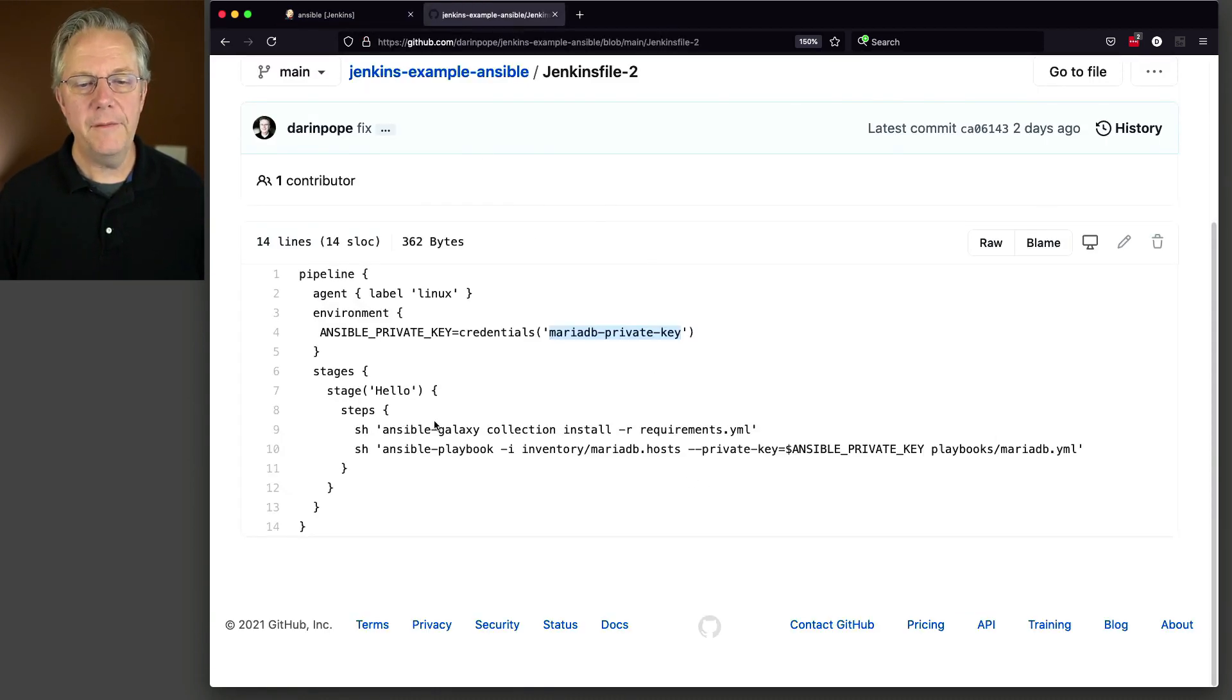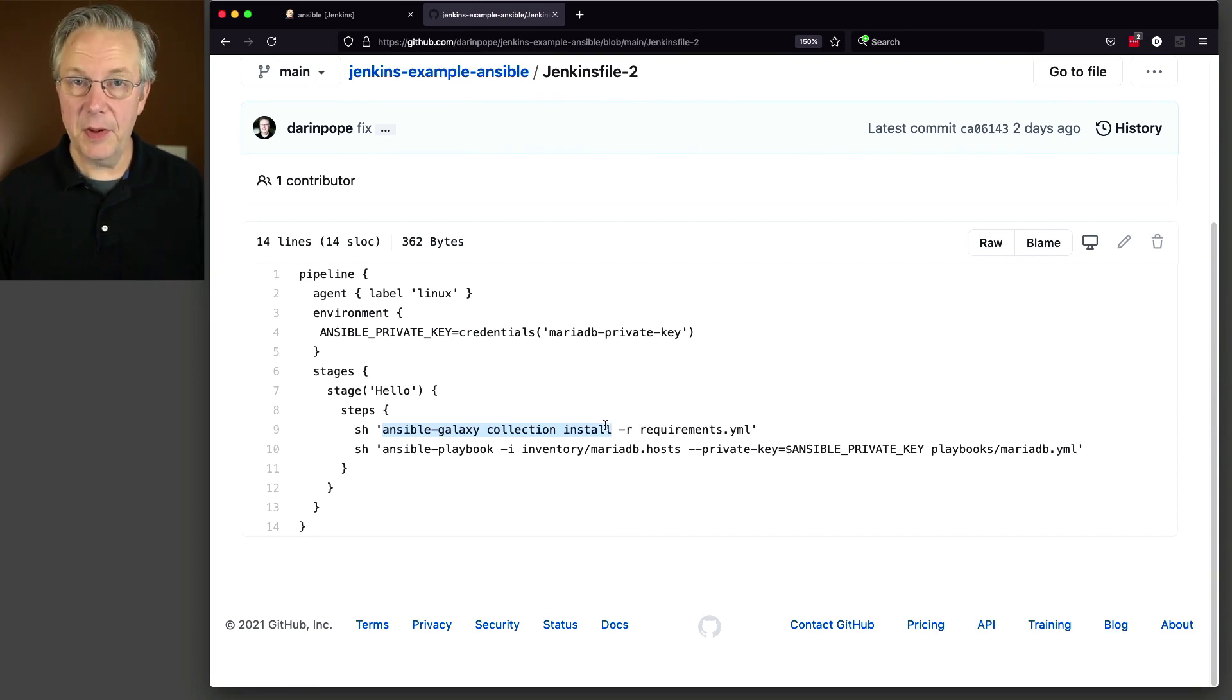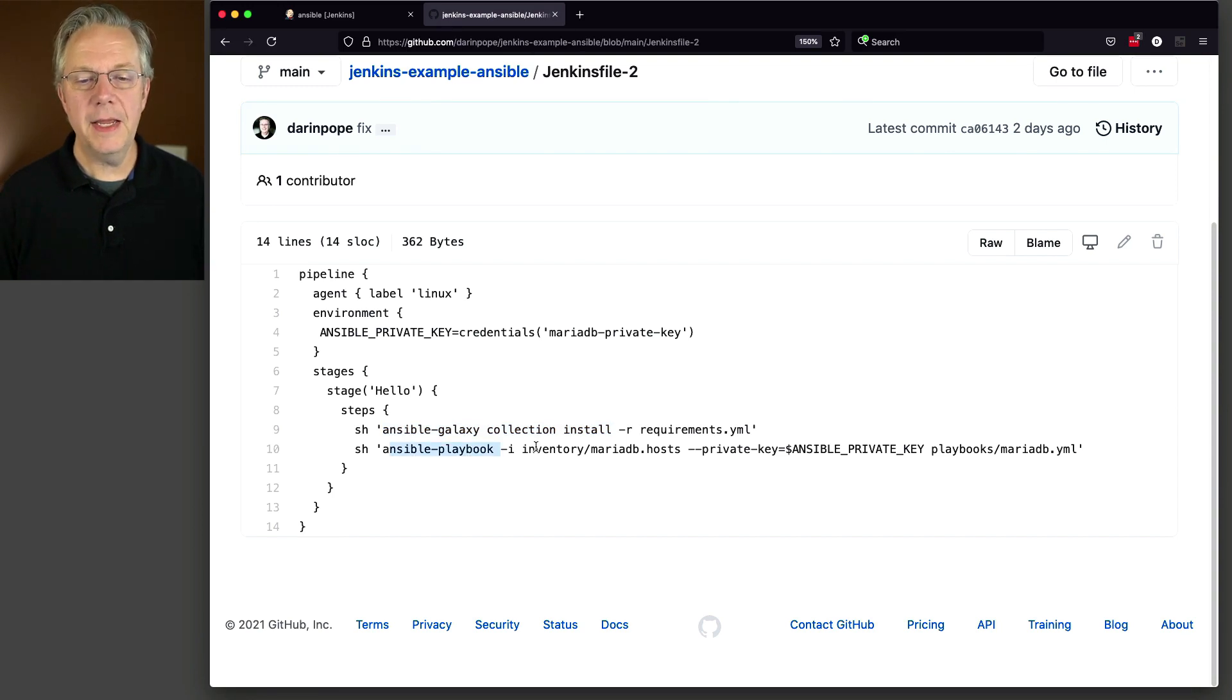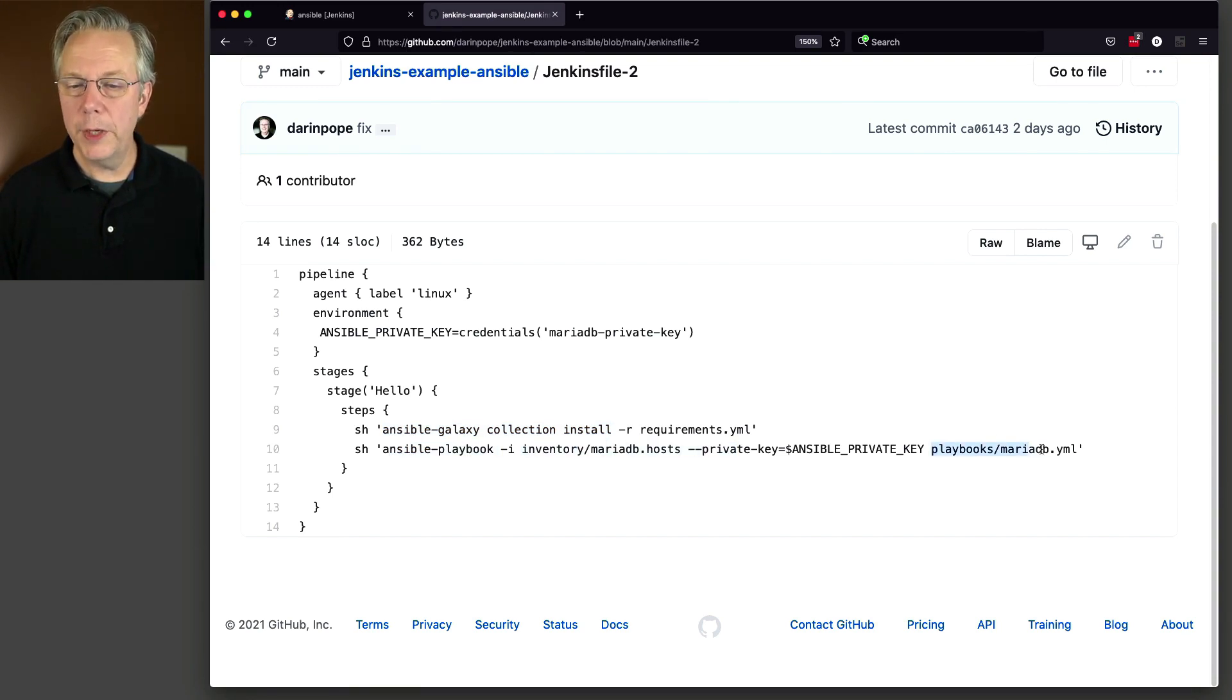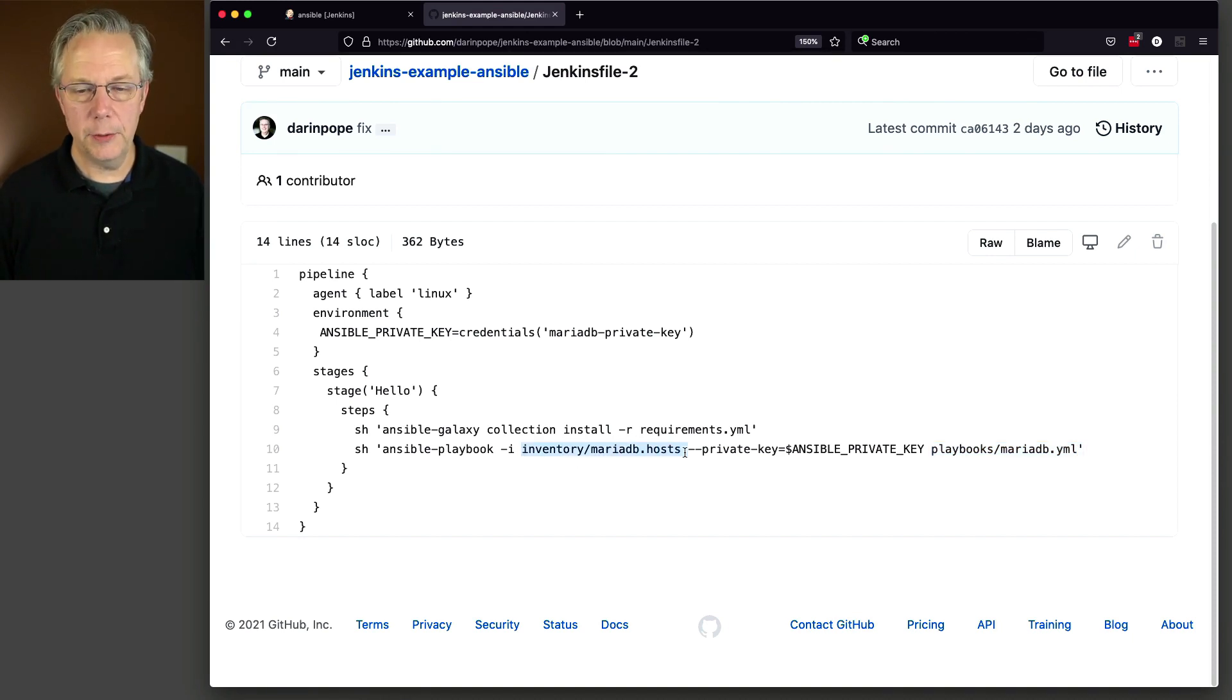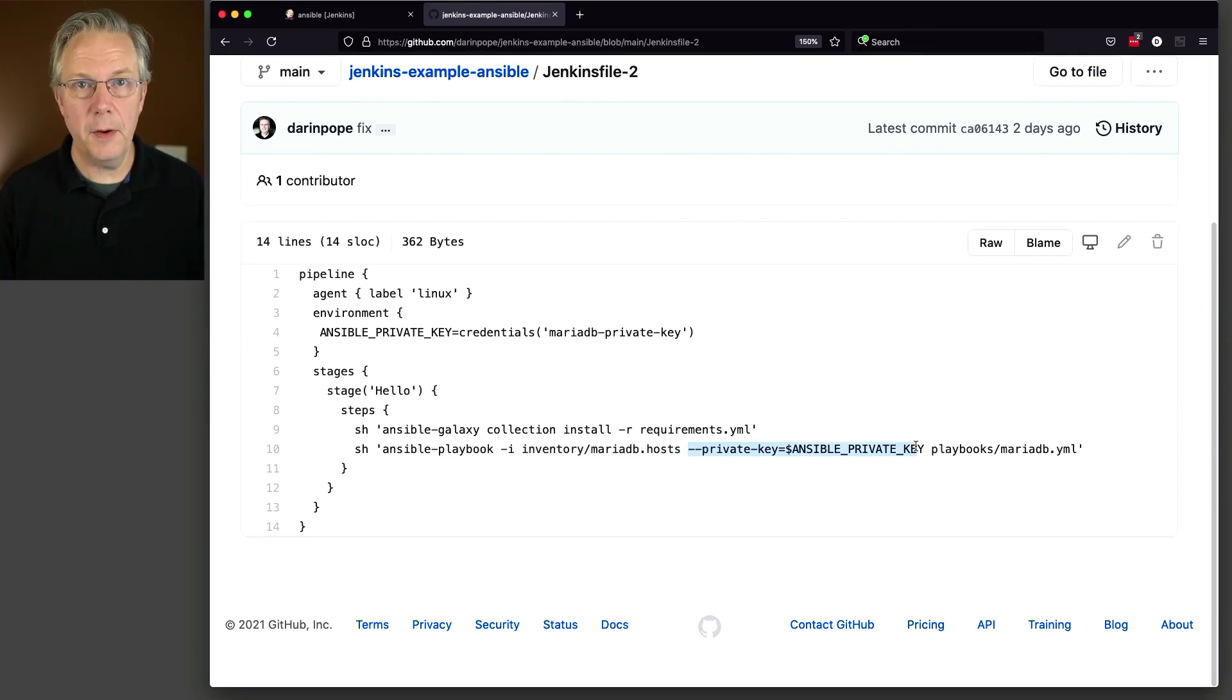And if you remember for Jenkins file dash two, what we have is first we're going to run an Ansible Galaxy collection install. That's going to install specifically in our case, the Ansible POSIX collection. And then we're going to run the playbook against our MariaDB YAML playbook using the inventory file of MariaDB hosts and using the private key of private key that we're pulling in from our Jenkins credentials.